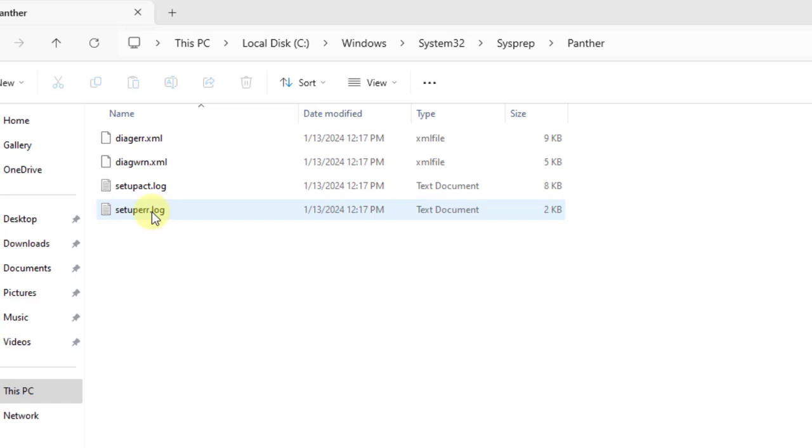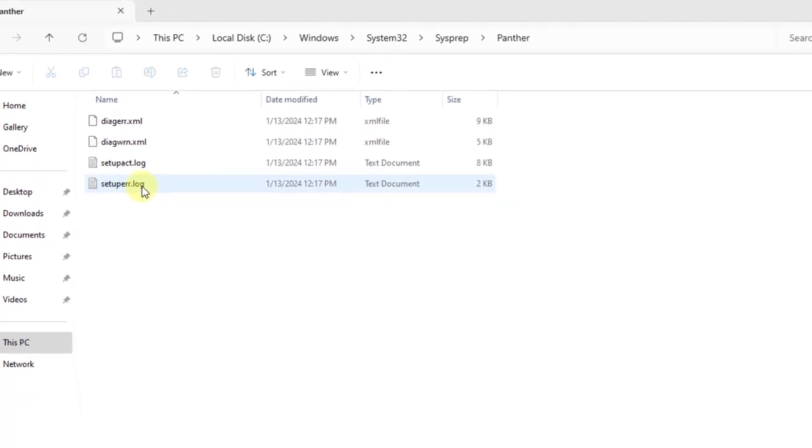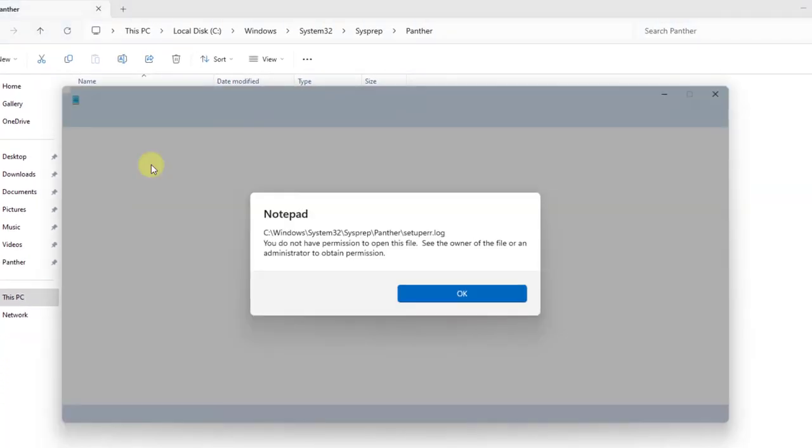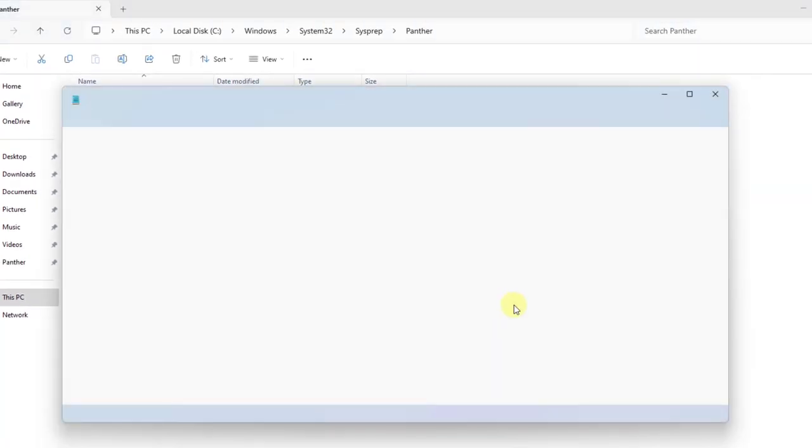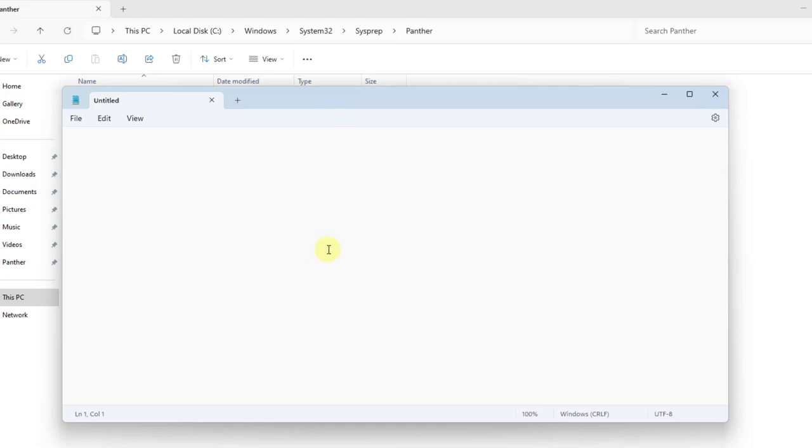For example, I run sysprep and I get an error message. So I open the setup error log file. I get this message and it shows up blank.